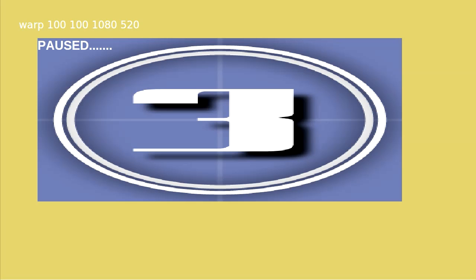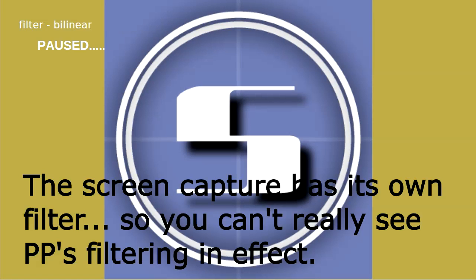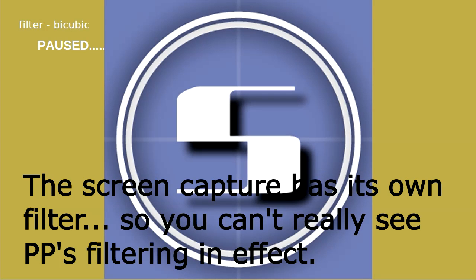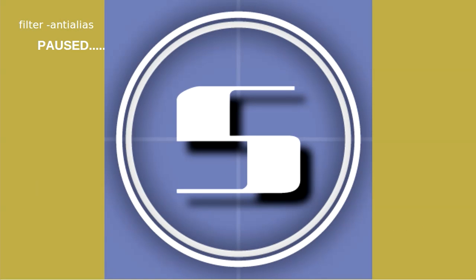Alright here we go into the filters. If you don't specify a filter then it defaults to the nearest filter. Here's the bilinear which changes it slightly. And the bicubic. And the anti-alias.